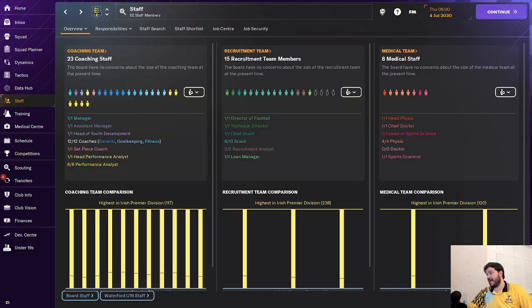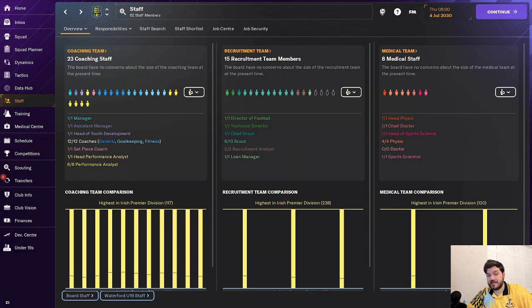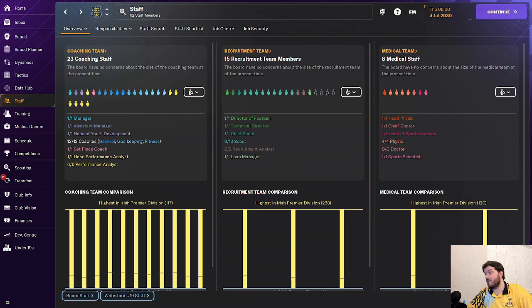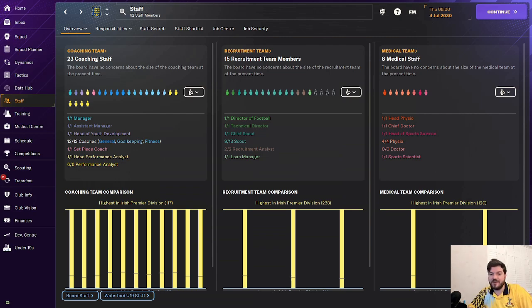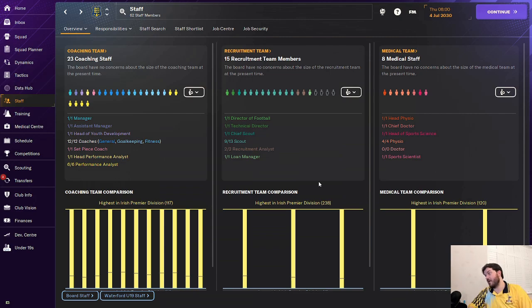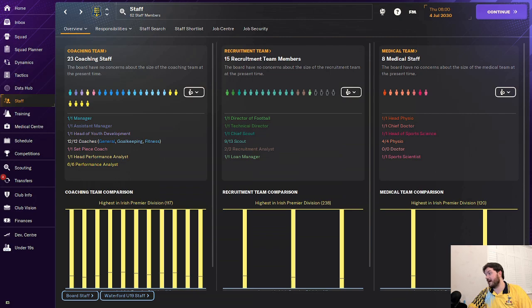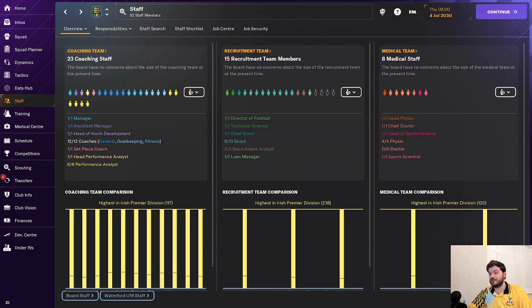His staff is absolutely incredible for the Irish League as well. He's got all of his coaching staff filled out, he's got all of his medical staff filled out. It's a little bit disappointing not to see all of those scout spots taken. He does have the best coaching, recruitment, and medical team in the division. So hats off to him for doing that, but I would have given him a higher rating but not all the slots are filled so I'm going to have to give this a 4.1.